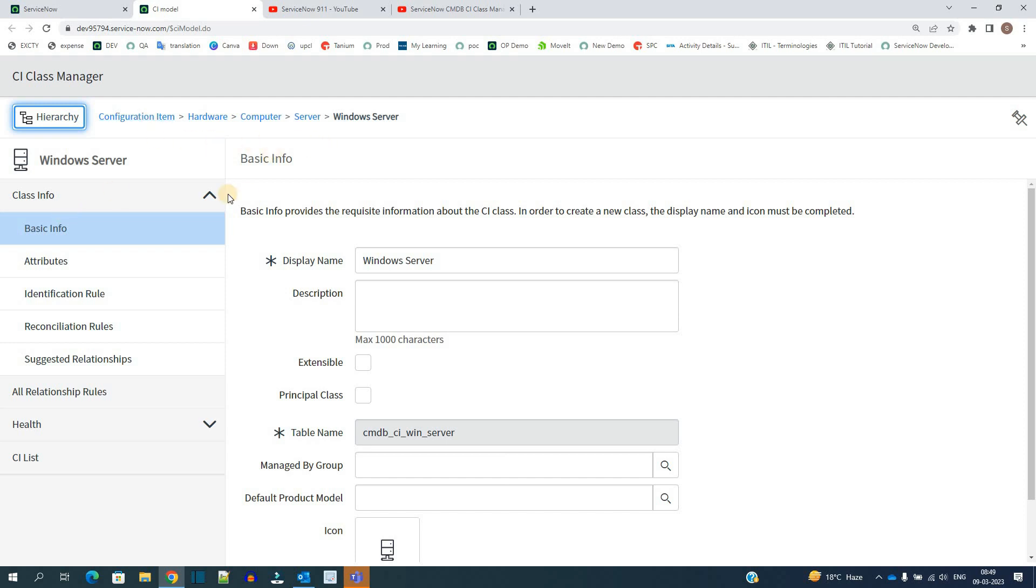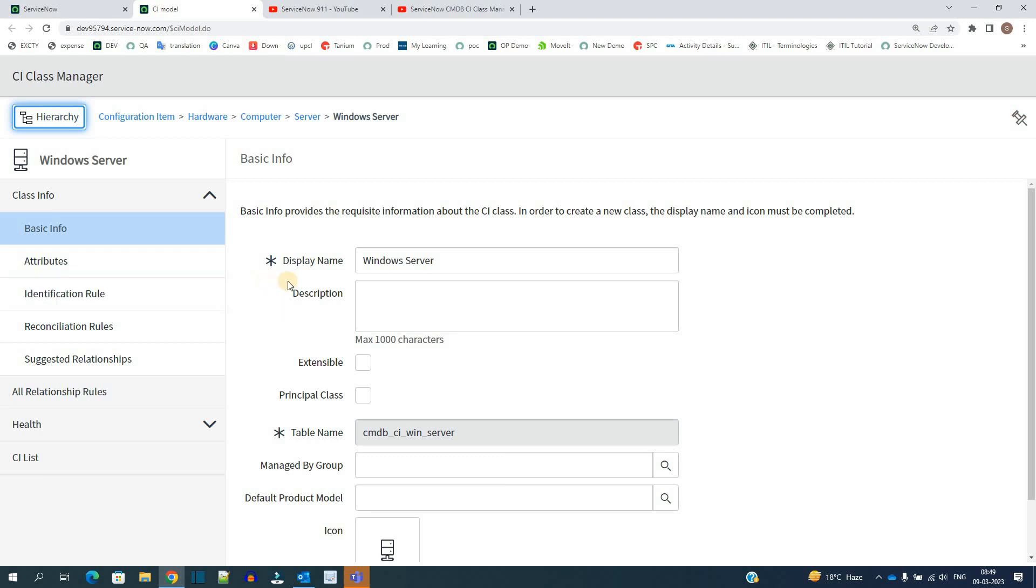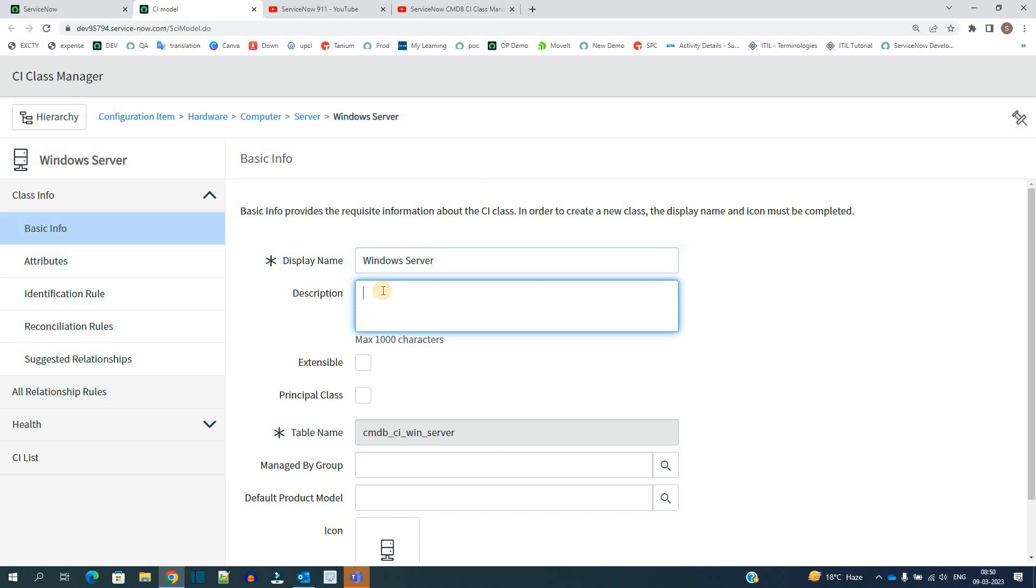Along with that we have these tabs which provide a number of information with respect to this class or table. The very first one is Basic Information. Here you see the basic information means display name which will be displayed on the table.